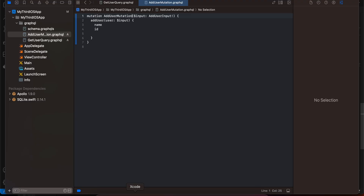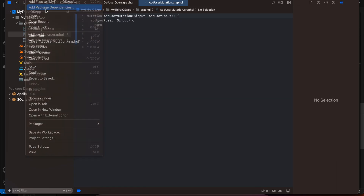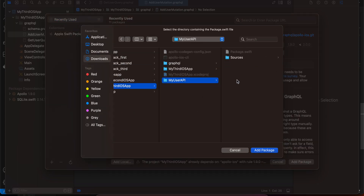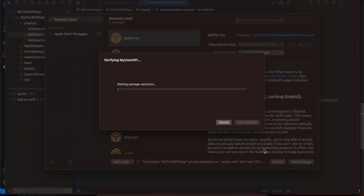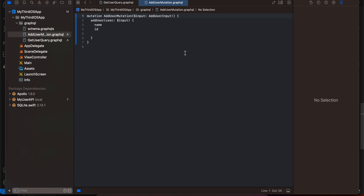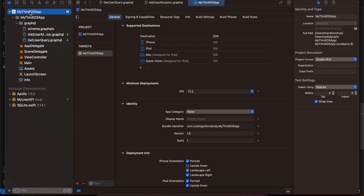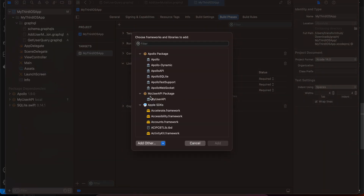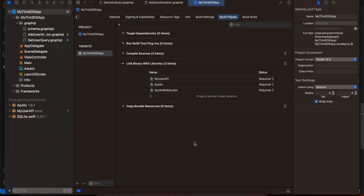Go to Xcode, select File > Add Package Dependencies, click Add Local, and select the MyUserAPI folder, then click Add Package. After that, go to your target's Build Phases > Link Binaries with Libraries, click the plus button, choose MyUserAPI, and click Add.